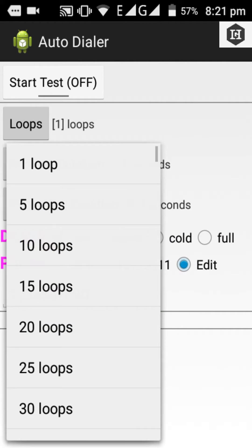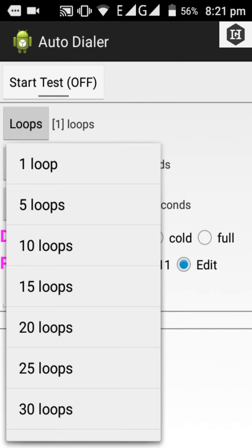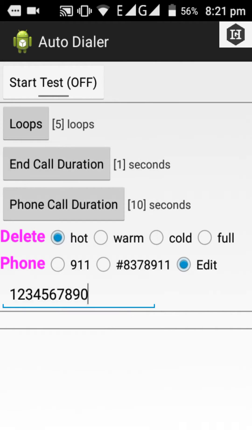Set how many times you want the call to loop. I will start with five loops. Let's start the test.